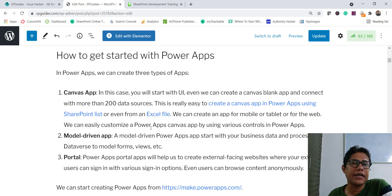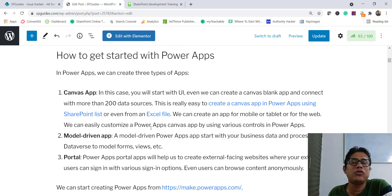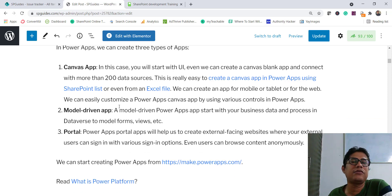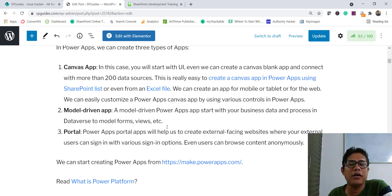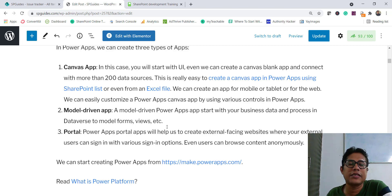Now let's see how we can get started. When you create apps, it allows us to create three things. One is the canvas app, where we can start from a blank canvas or connect to various data sources. From the UI you start and then connect to the data sources. It also allows you to choose whether you want a mobile layout or a tablet layout — it will ask and then you can select the layout and start.